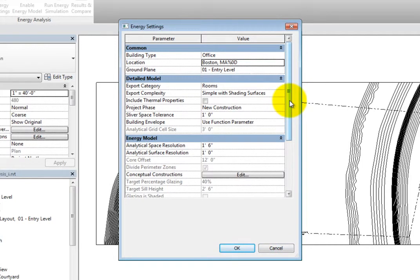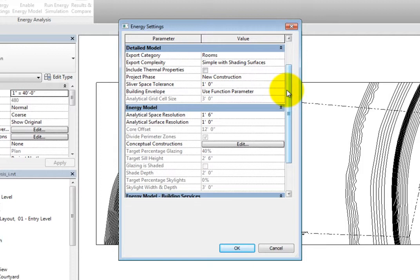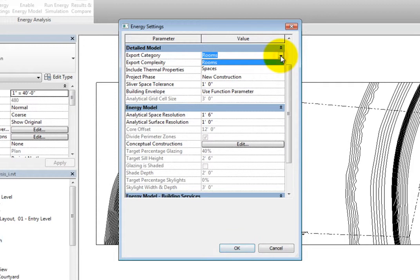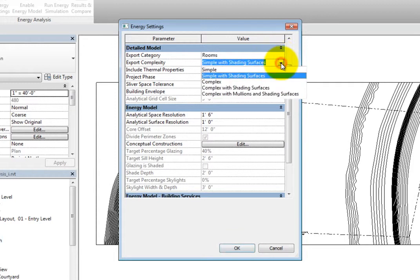The parameters in the Detailed Model section do not affect conceptual energy simulations. They are only used for calculating heating and cooling loads or when exporting the model to GBXML. The Export category can be set to Rooms or Spaces. In the Export Complexity dropdown, you can specify the complexity level of the model.